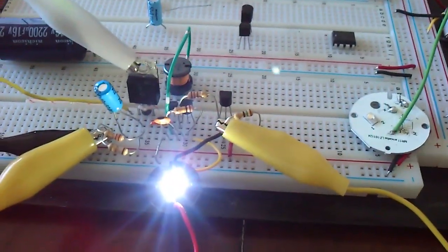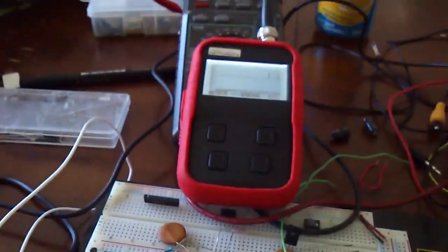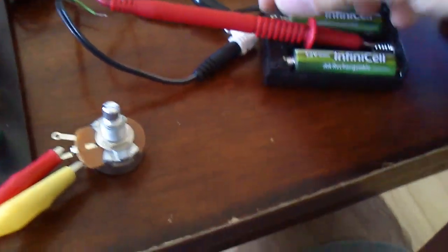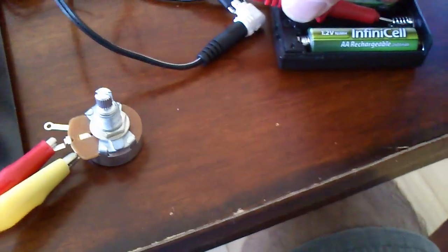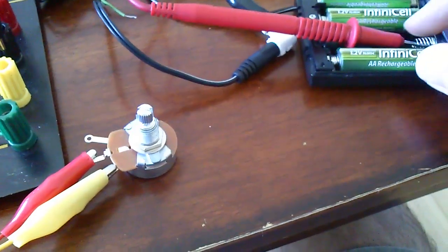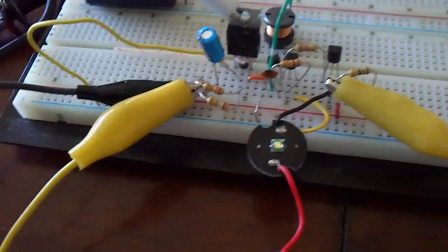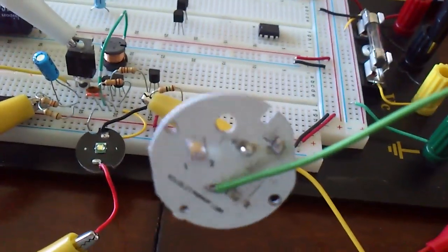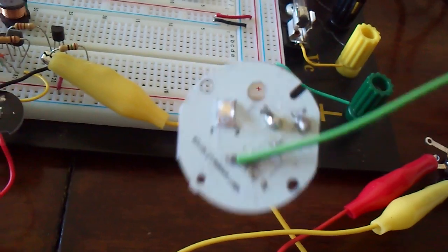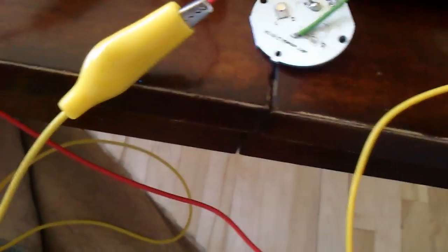And this circuit will actually give constant current to the LED regardless of the voltage at the input unless you go over the voltage of the LED itself. And just give me a second here. I will hook up a 3 watt LED in the circuit.